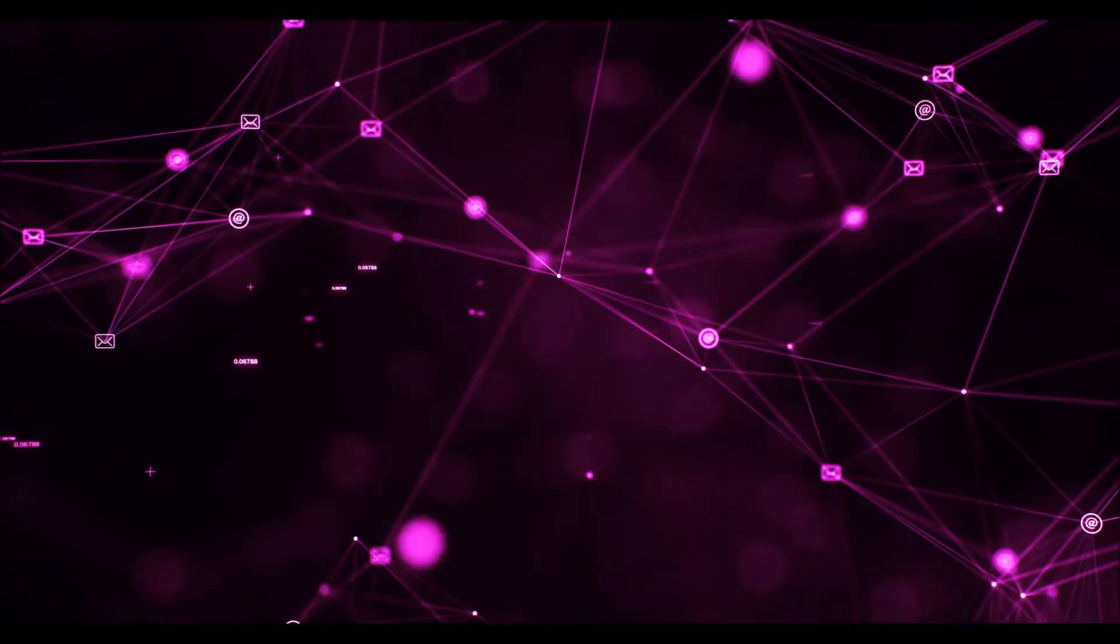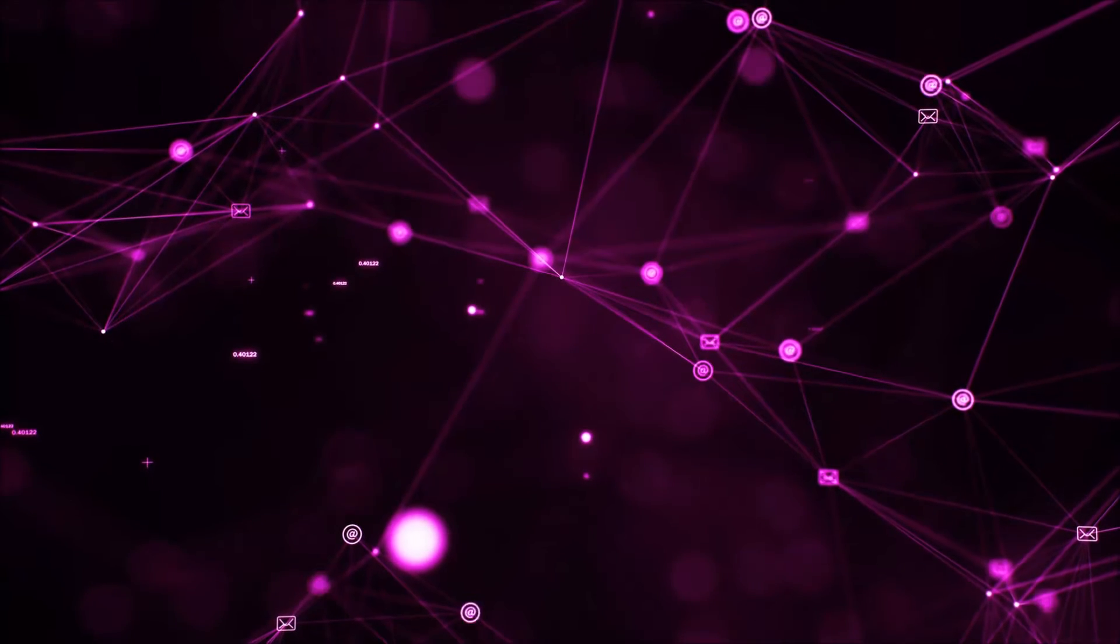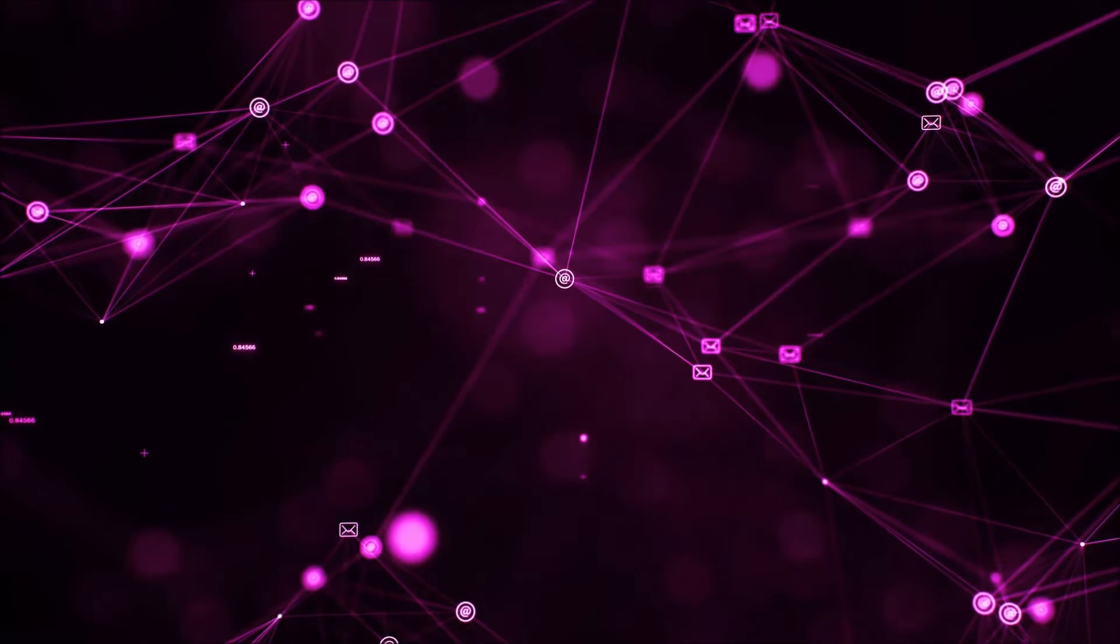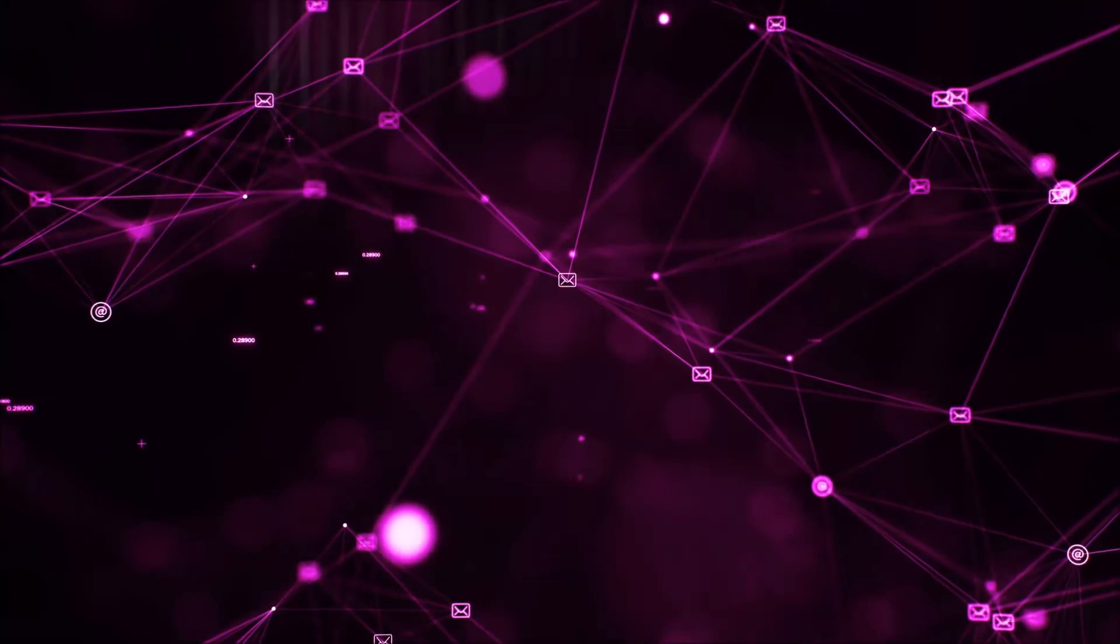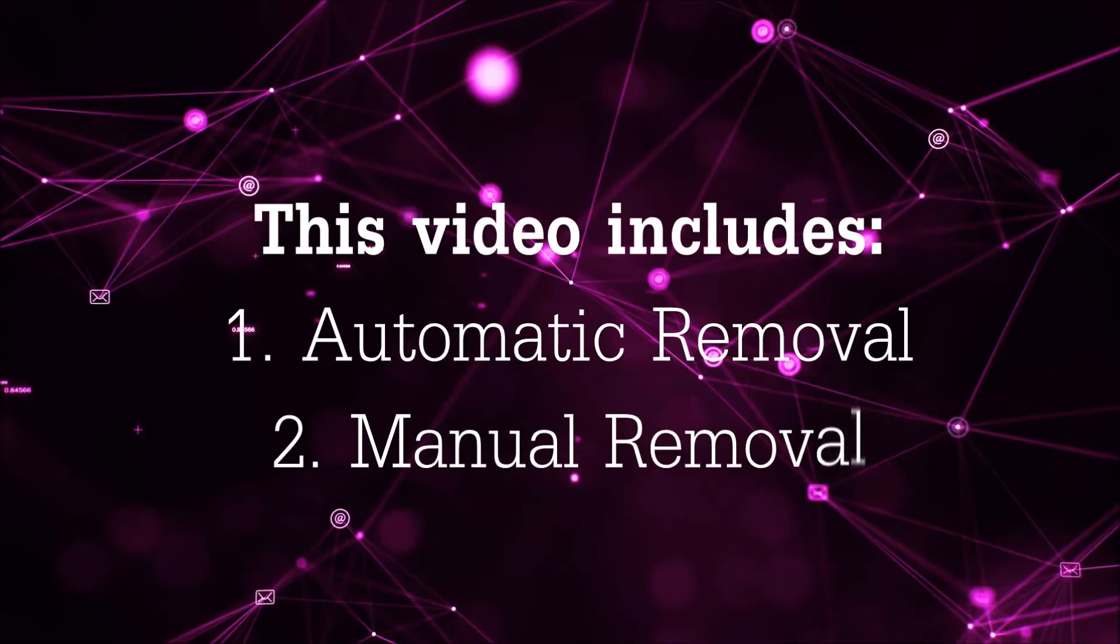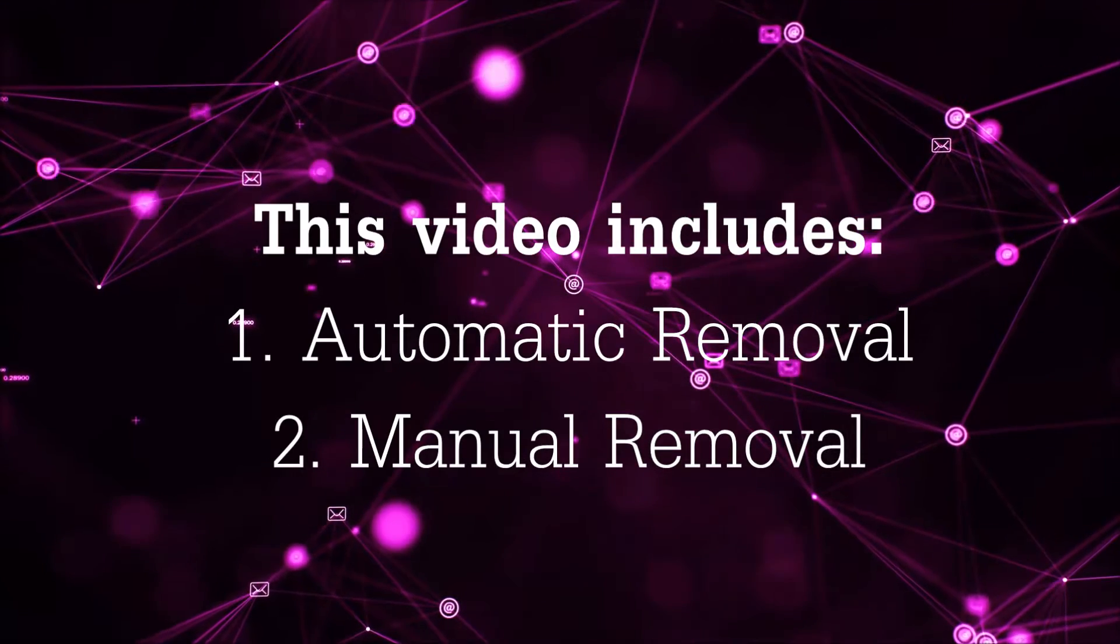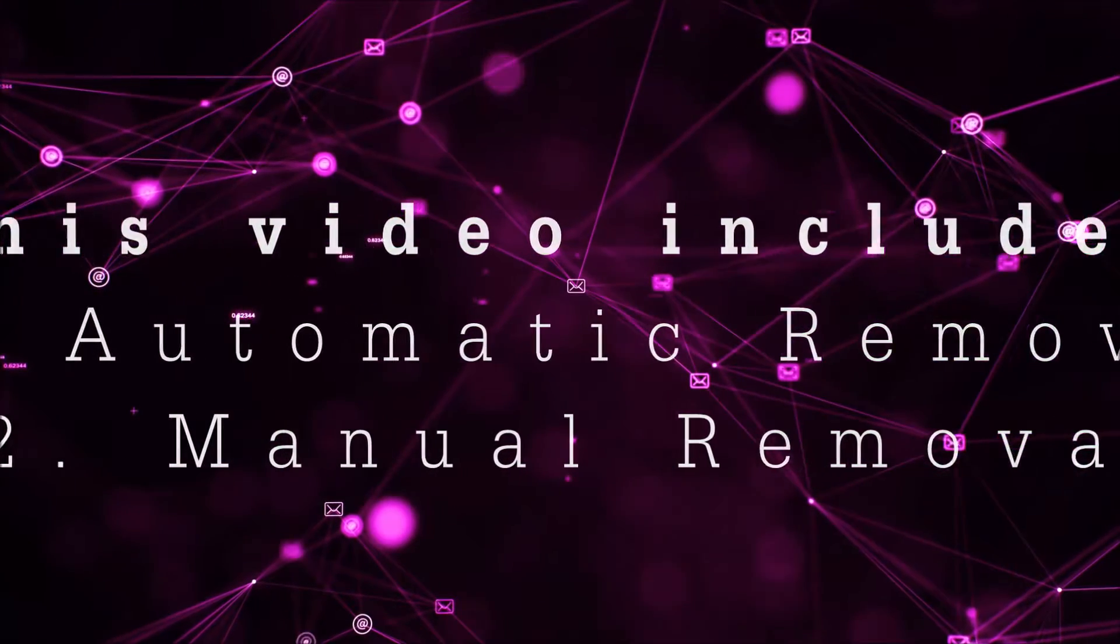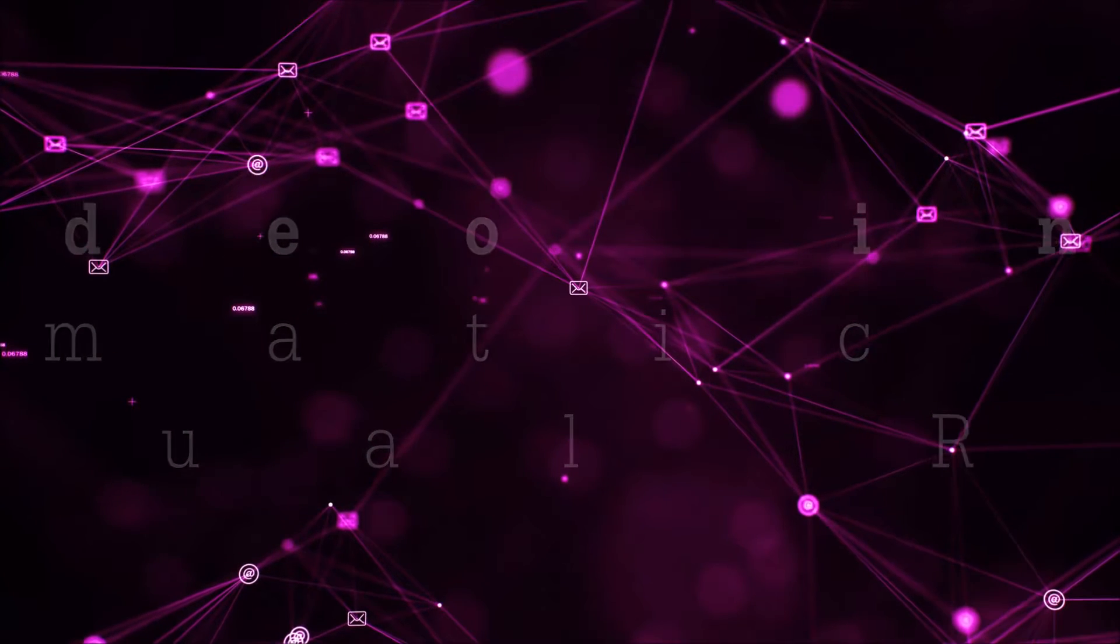Hey guys, Venti here at Sensors Tech Forum and I'm going to take you through the removal process of this nasty unwanted software. Now this video is going to be composed of two parts: automatic removal for the first part and then I'm going to take you through how a manual removal would be done.